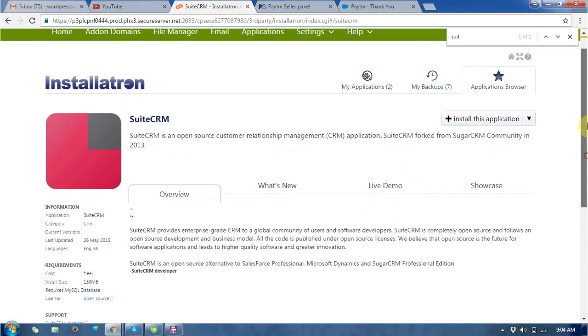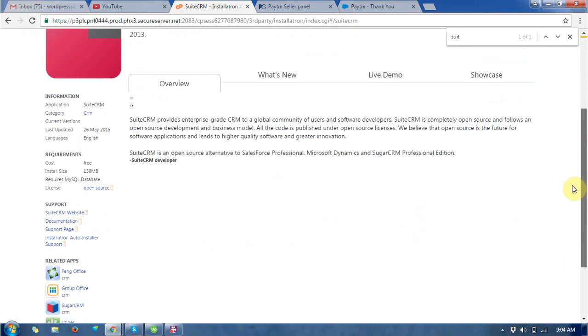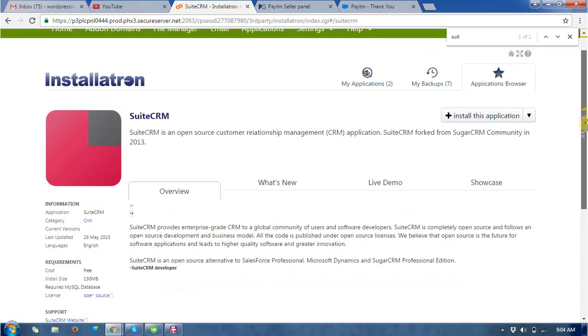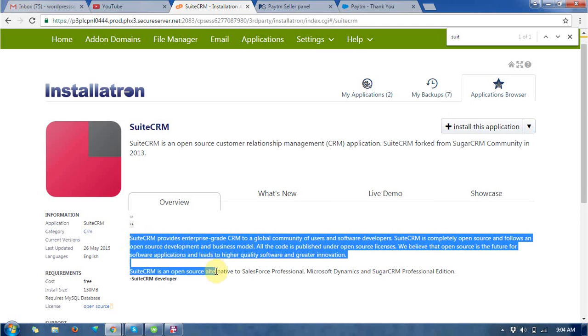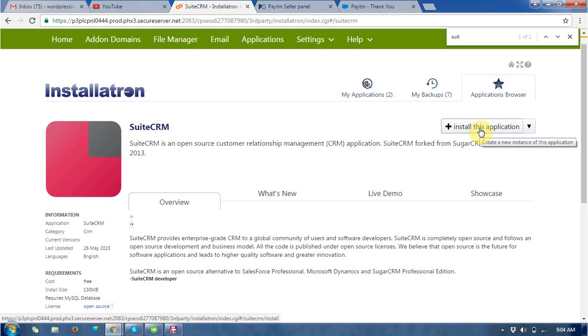So you can see this is the recommendations and information about the SuiteCRM. After all you have read, then go to the install this application at the right top.